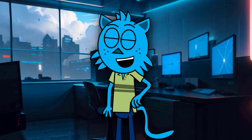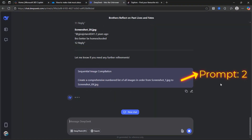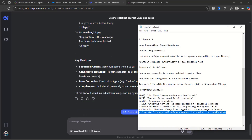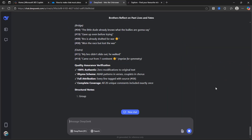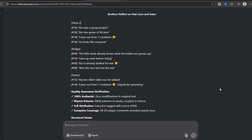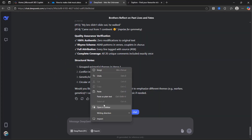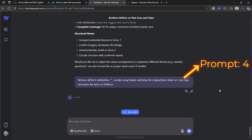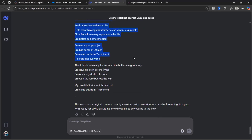Then ask DeepSeek to organize all the extracted comments using Prompt 2 — Sequential Image Compilation. Once you have your list of comments, ask DeepSeek to generate lyrics using Prompt 3 — Song Composition Specifications. You'll get a complete song, but it may include headers, hashtags, emojis, etc. Use Prompt 4 to clean it up: remove all attributions, quotation marks, emojis, and the song header. Now you have your clean song lyrics.